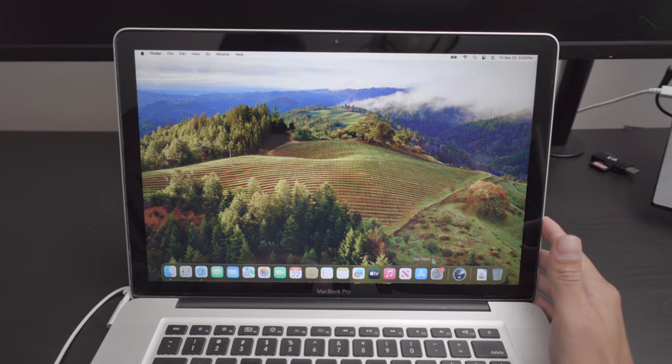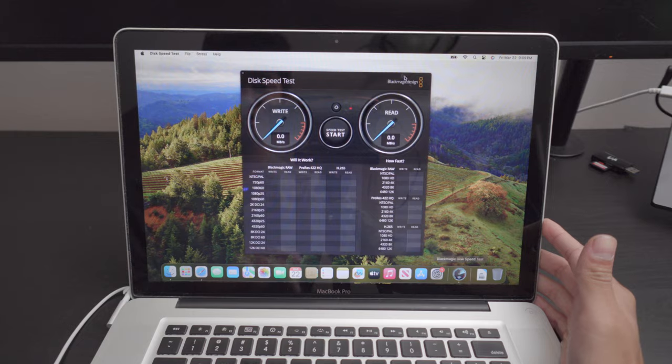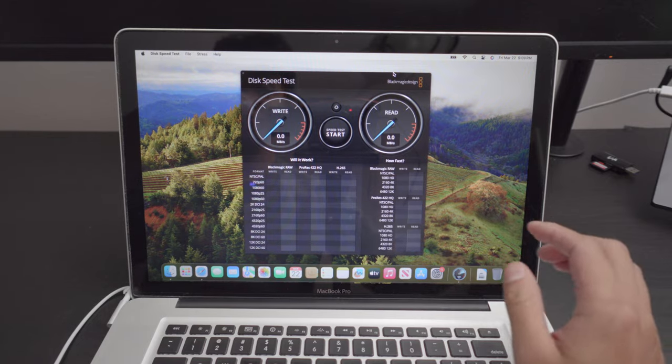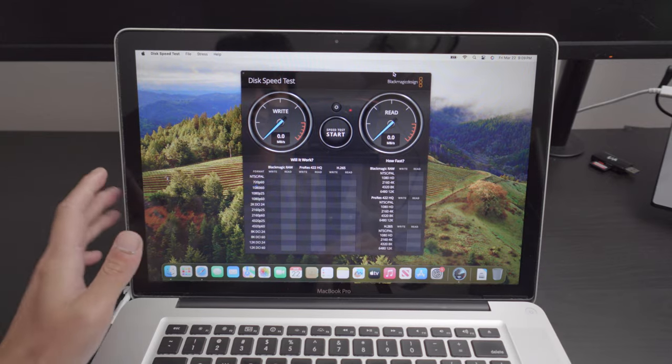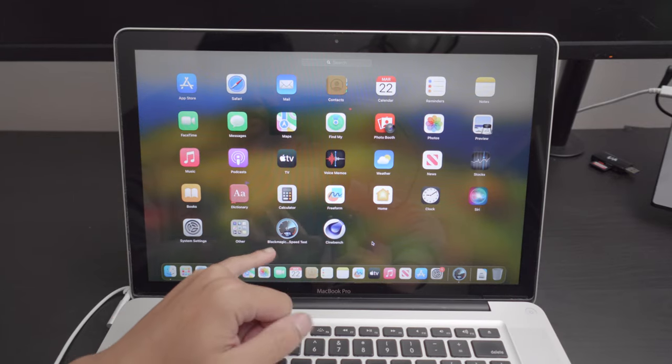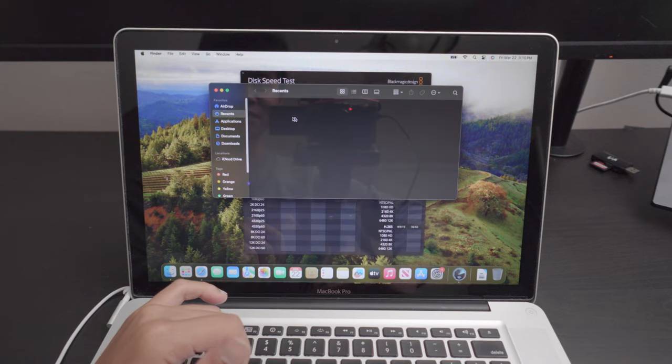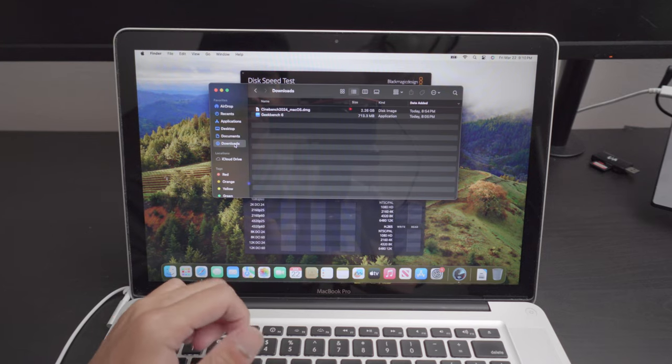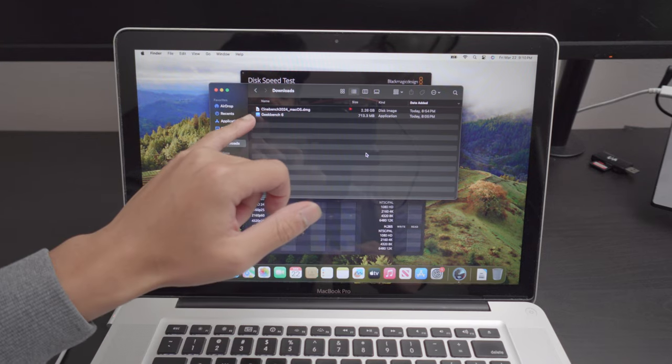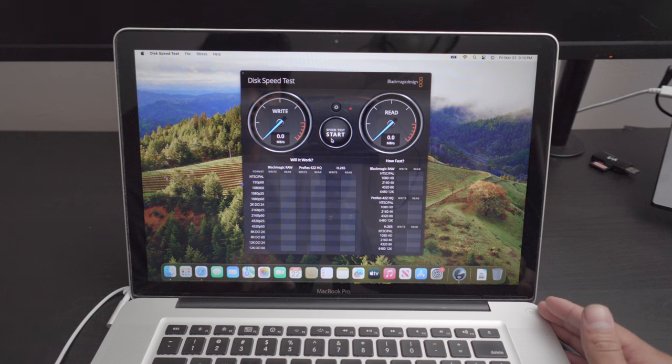8 gigabytes in today's world is clearly not enough. But we're going to go ahead and do some benchmarks right here. I have a couple of benchmarks. We got Blackmagic speed test, Cinebench. And we also have Geekbench here, if I can go to the download section. We got Geekbench 6 here. Now, we're going to do a speed test on this SSD.